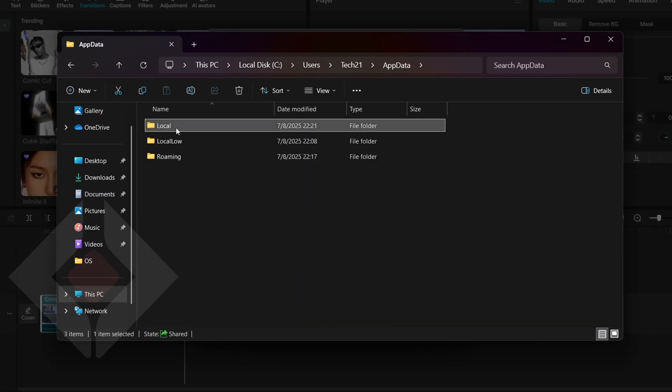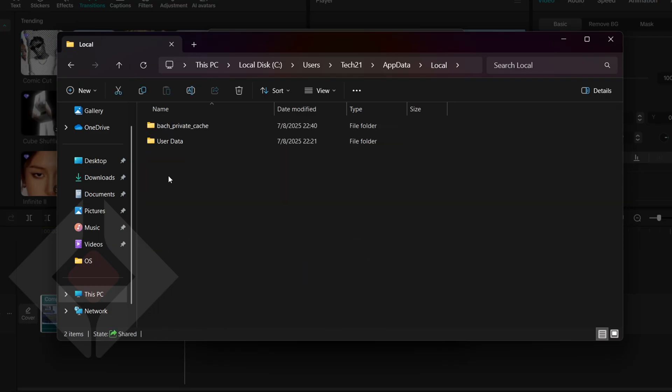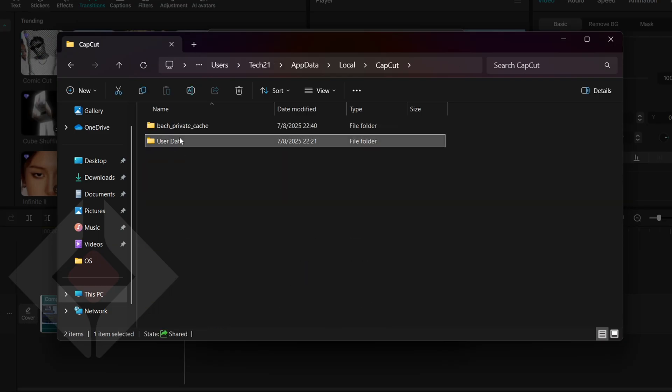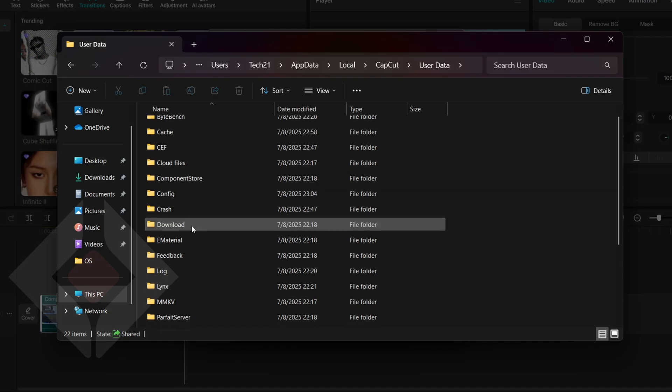Open it, then navigate to Local. Find and open the CapCut folder, then open User Data. Inside, open the Project folder.